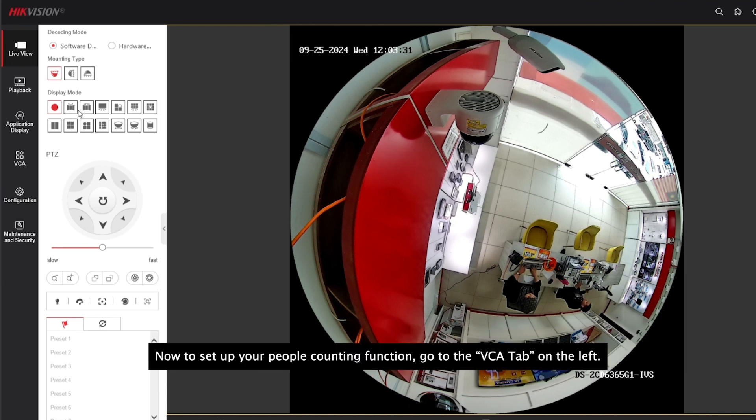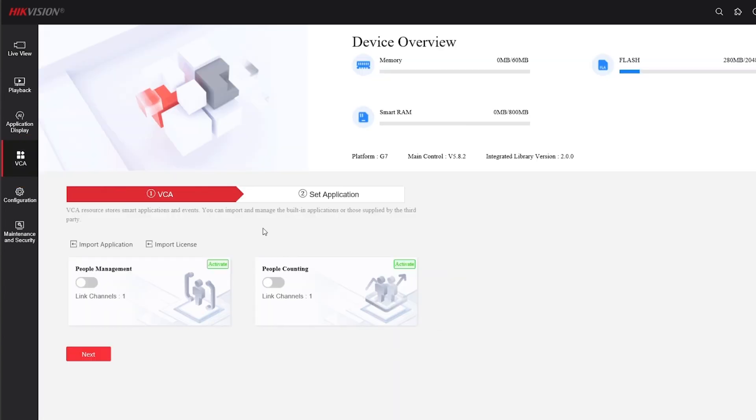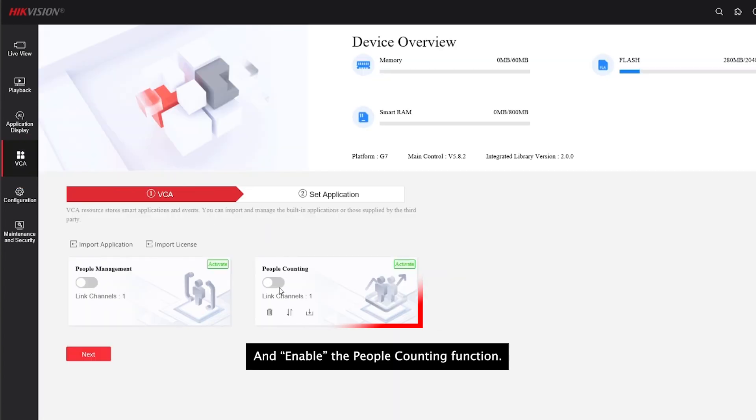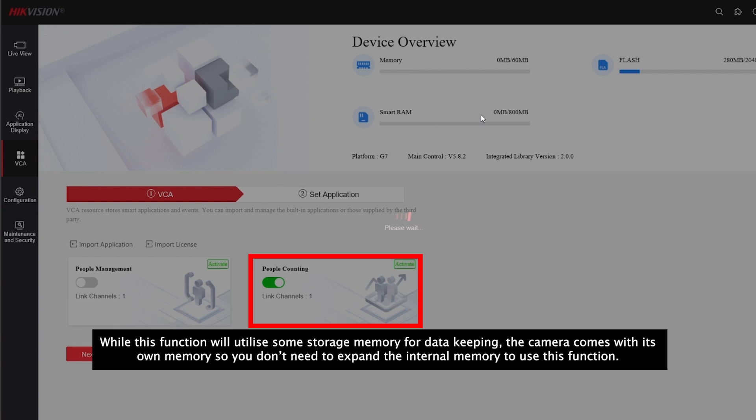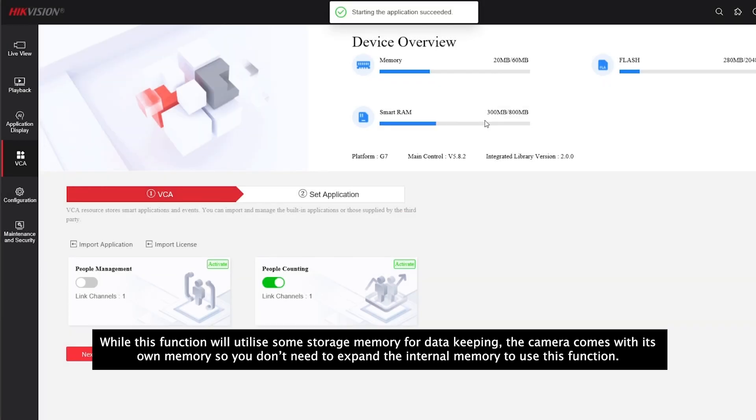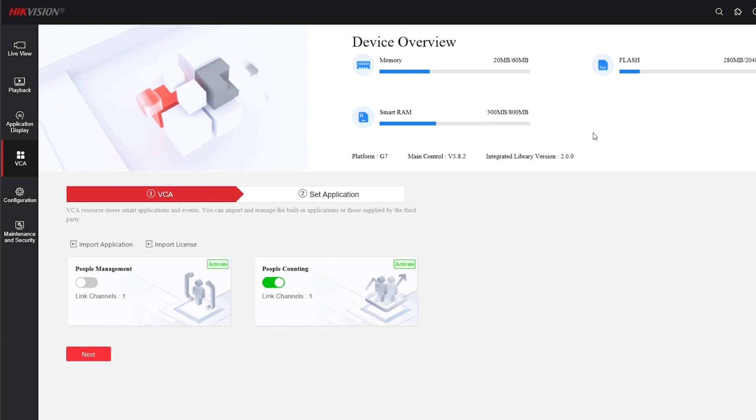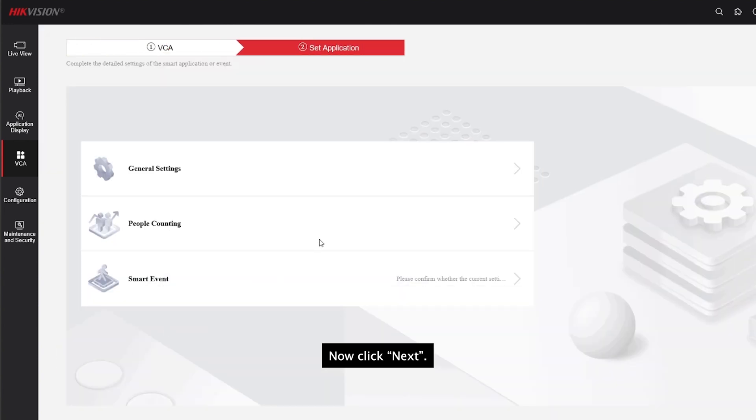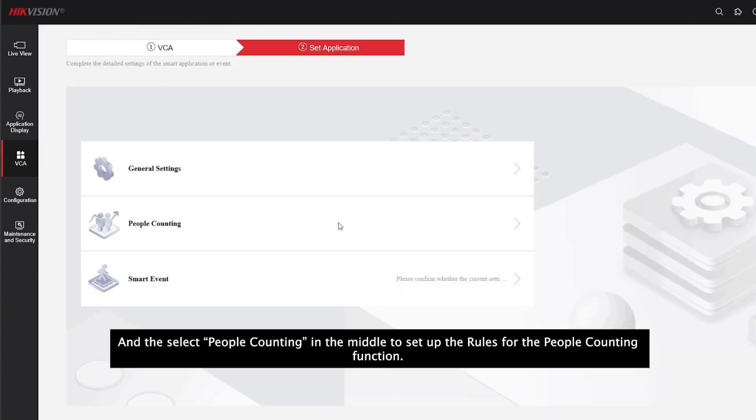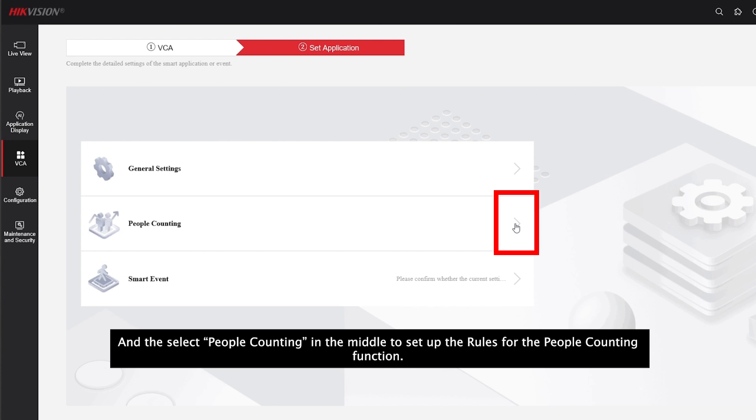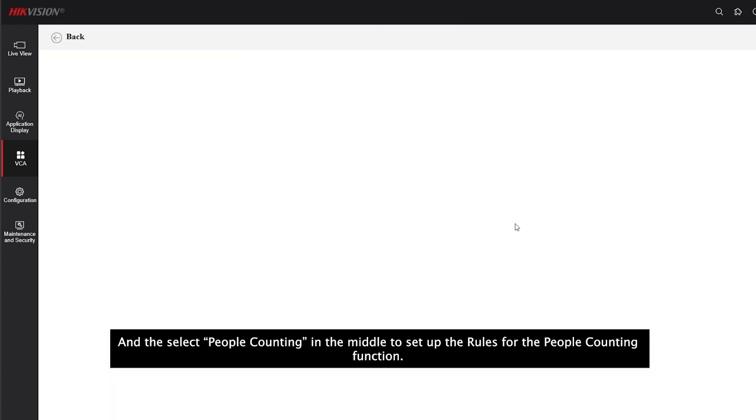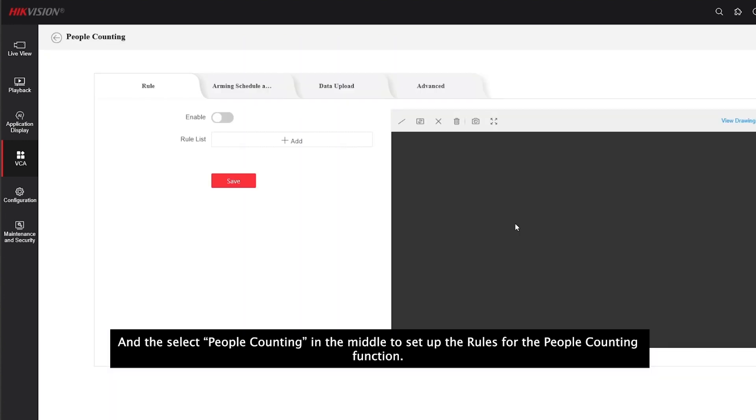Now, to set up the people counting function, go to the VCA tab on the left and enable the people counting function. While this function will utilize some storage memory for data keeping, the camera comes with its own memory, so you don't need to expand the internal memory to use this function. Now click next, and then select the people counting function in the middle to set up the rules for the people counting function.